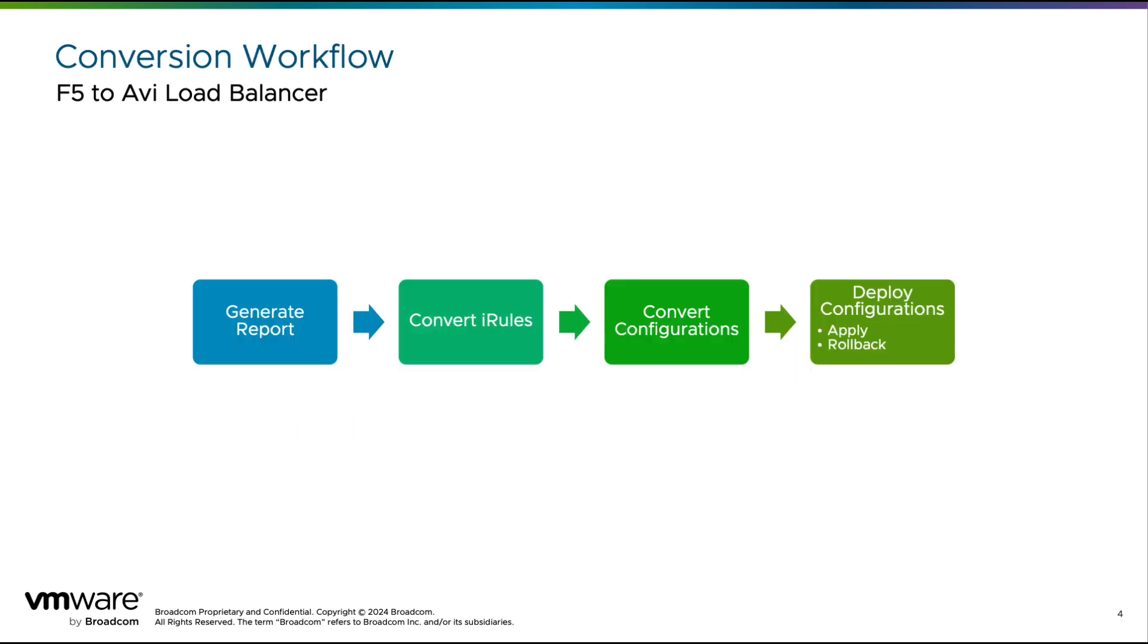The workflow has four stages: generate report, convert iRules, convert configurations, and deploy to AVI. The AVI conversion tool streamlines the conversion process. With just one click, you can generate AVI configurations and deploy them.